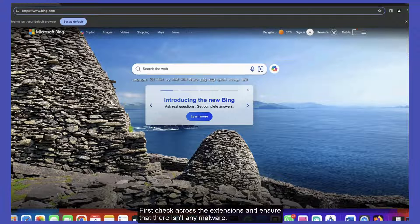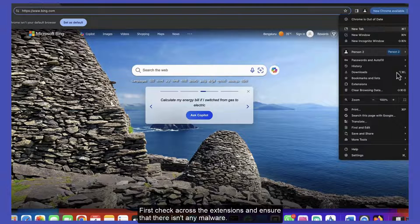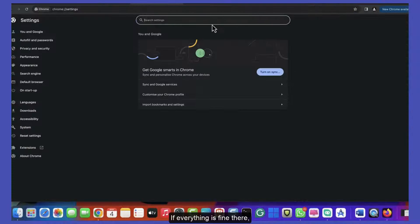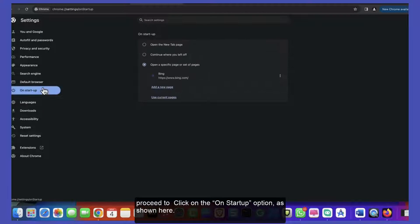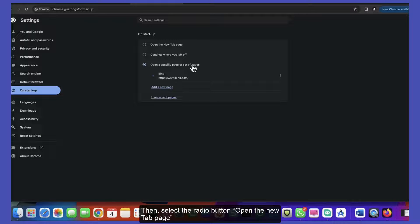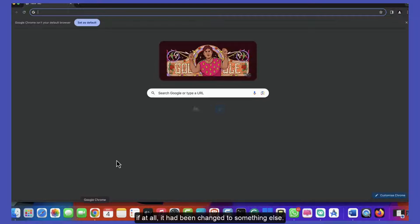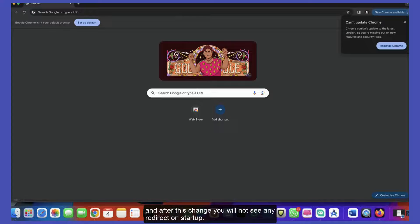First, check across the extensions and ensure there isn't any malware. If everything is fine there, proceed to click on the On Startup option as shown here. Then select the radio button 'Open the New Tab page' if it had been changed to something else. After this change, you will not see any redirect on startup.